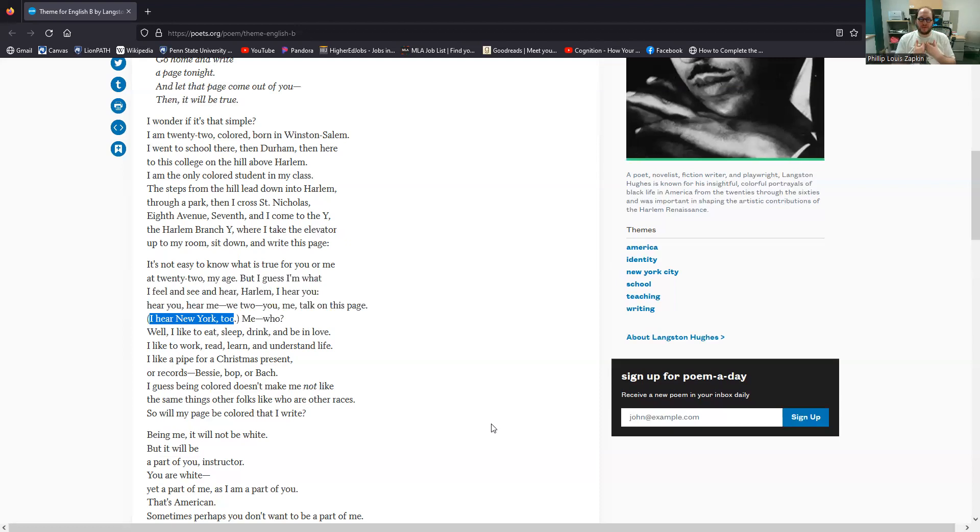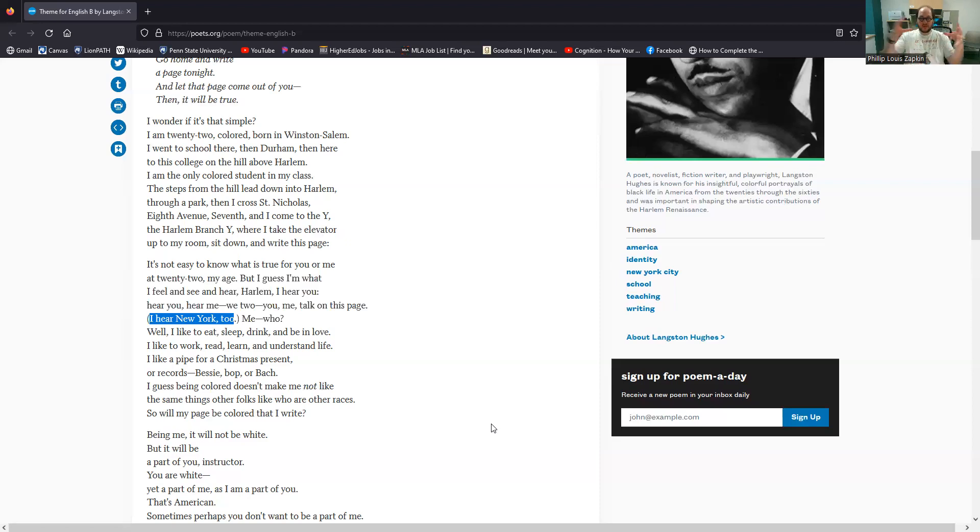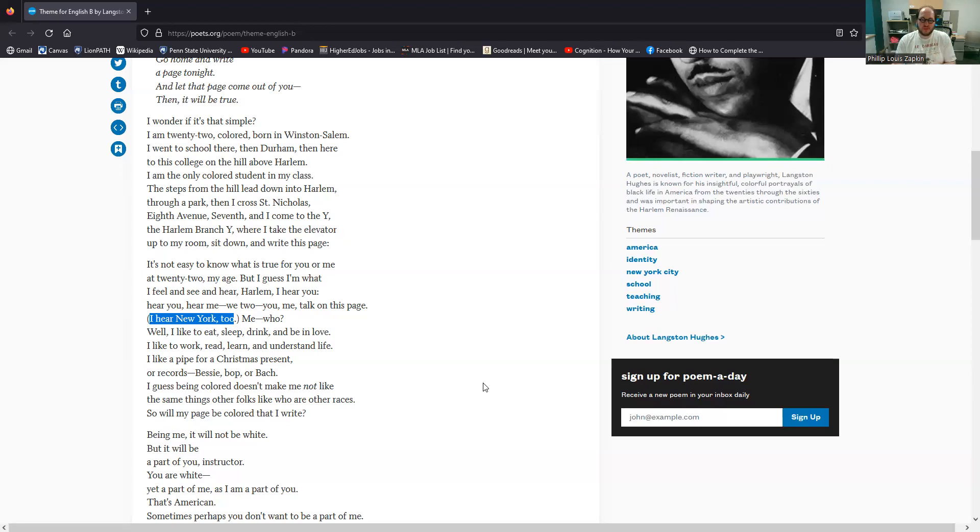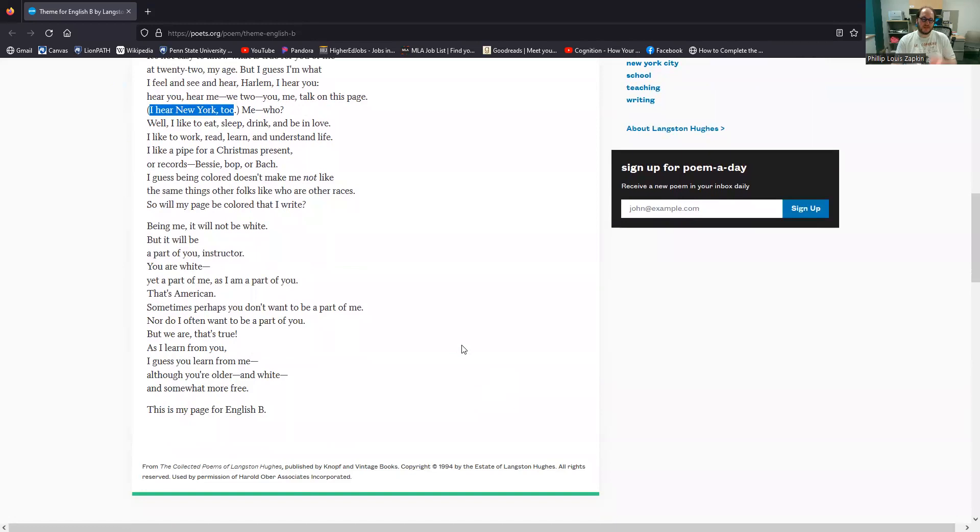So when the speaker is addressing Harlem, Harlem, I feel and hear and see Harlem, I hear you. This is an address to a black culture, an African-American culture, almost exclusively, but we also get, I hear New York too. The implication being white New York or multicultural New York, because of course, New York is one of the most multicultural cities in the world. People of every ethnic background congregate in New York. So that idea of that, that sort of tension between Harlem as a predominantly or almost African-American neighborhood versus the larger metropolis of New York.